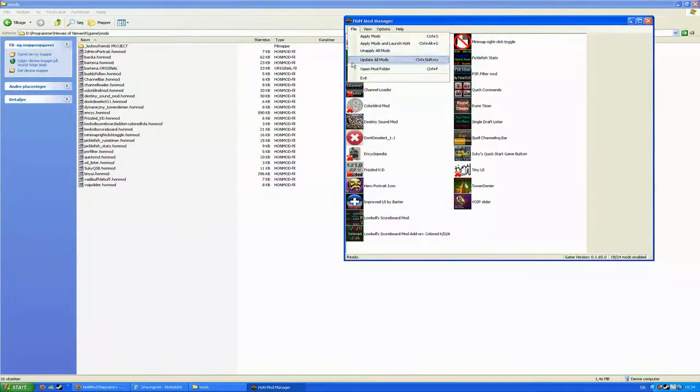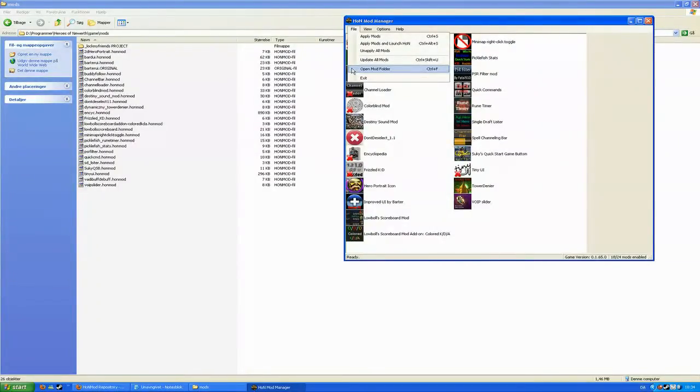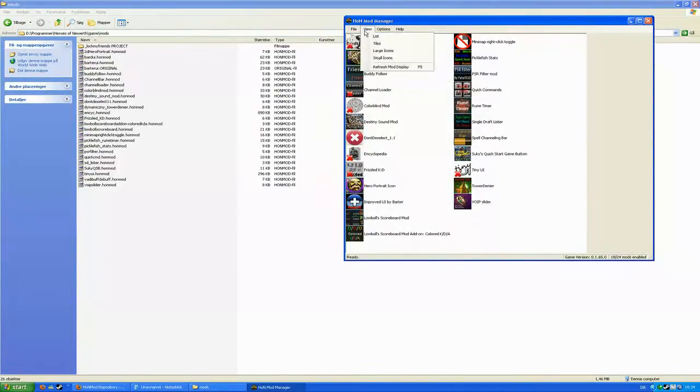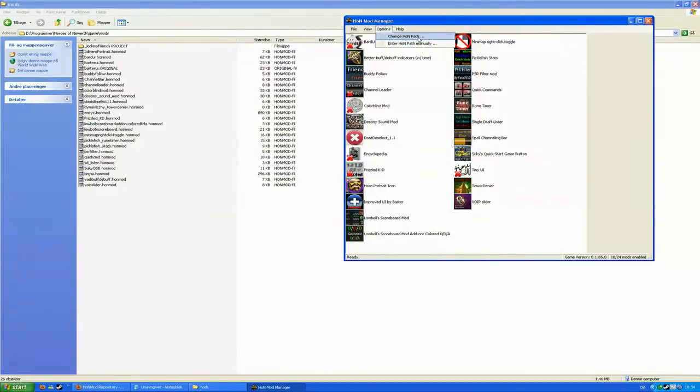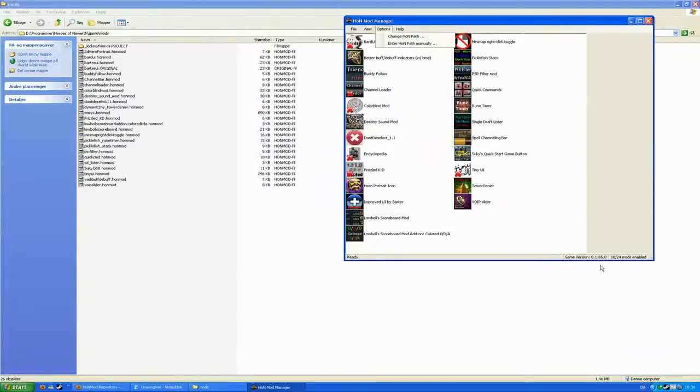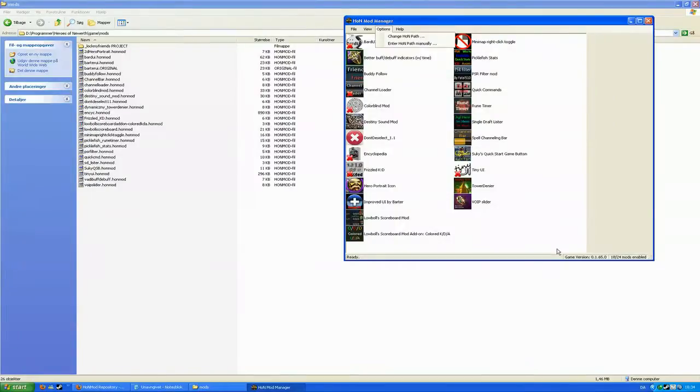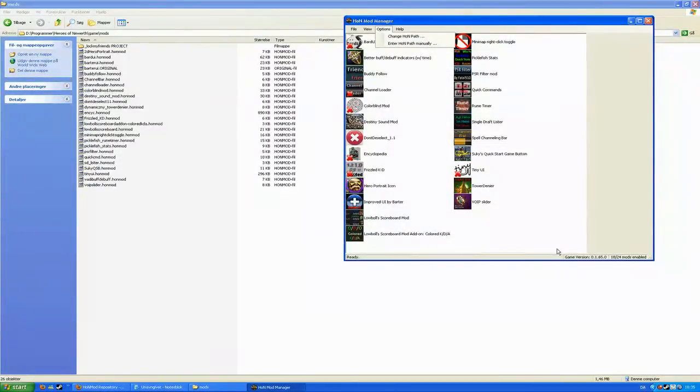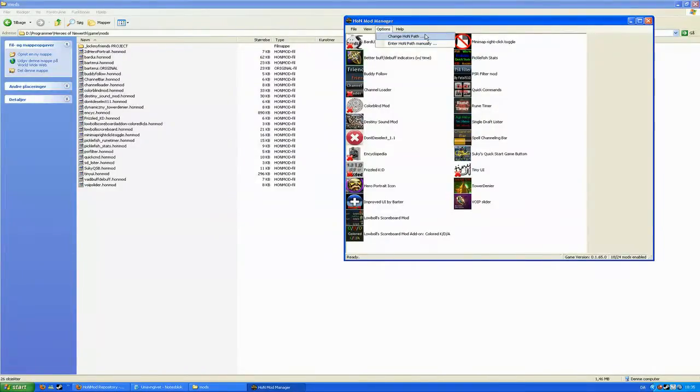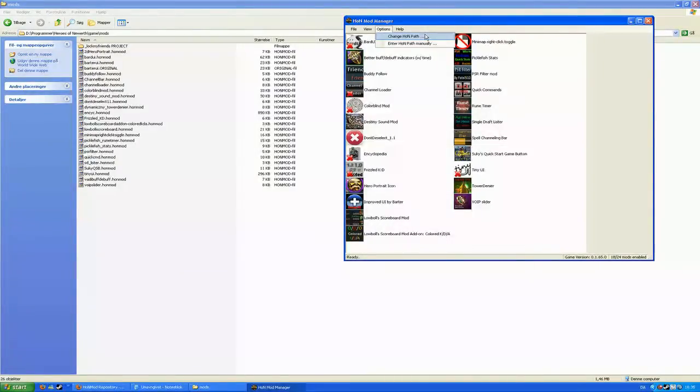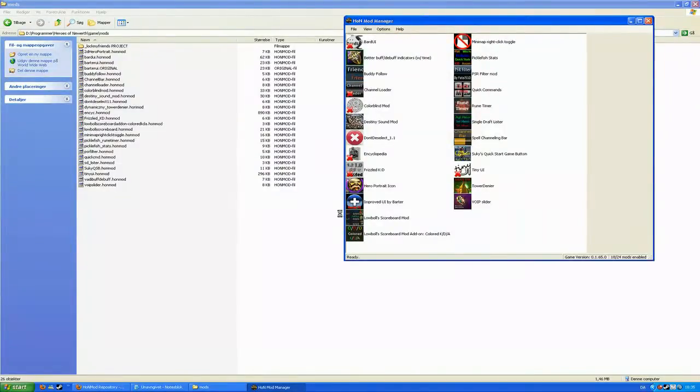You can also choose to just open the mods folder which will open the folder that we've already found ourselves manually. And if you have problems with the HoN Mod Manager finding out what game version you have, as you see down here, it's either because you're running Vista, it has some bugs on Vista, or your game is already running. So check if the game is running, close it if needed, or request someone that does not use Vista to enable and apply these mods for you and then send you the following file.